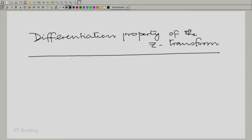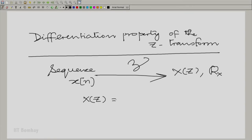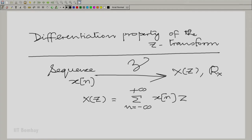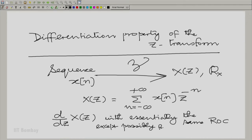I am sure it will take you a minute to get accustomed again to the new context. We have a sequence X of n and we take its Z transform. Remember we have used this symbolism to denote the fact that we are taking a Z transform: capital X of Z with a region of convergence R_X. We know that capital X of Z is the summation from n equals minus infinity to plus infinity of X(n) Z raised to the minus n. Now let us consider the derivative dX(Z)/dZ with essentially the same ROC, except possibly for some boundaries.